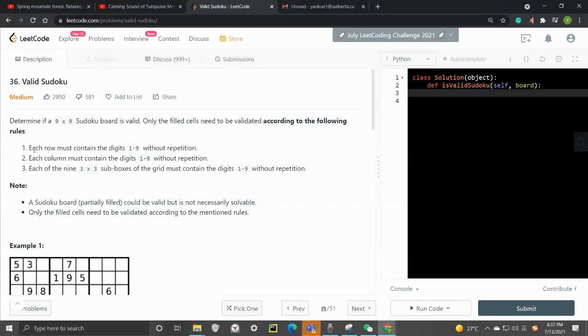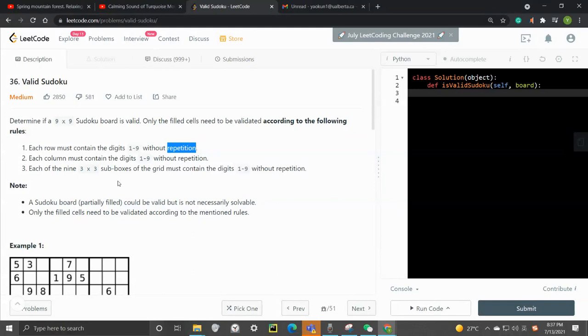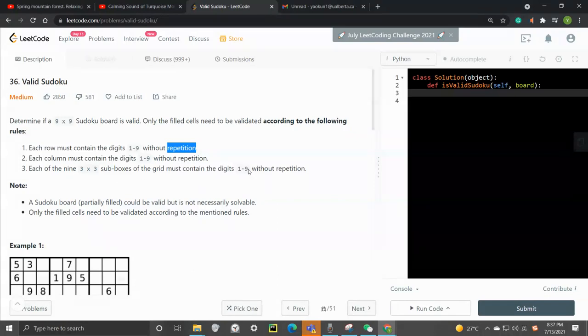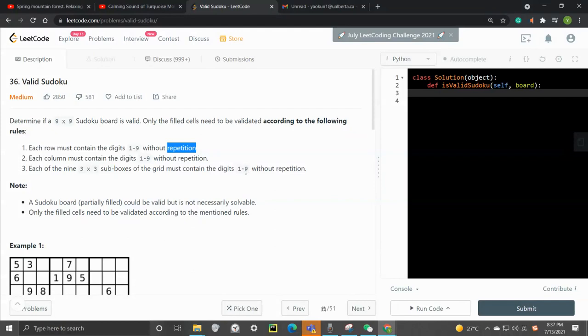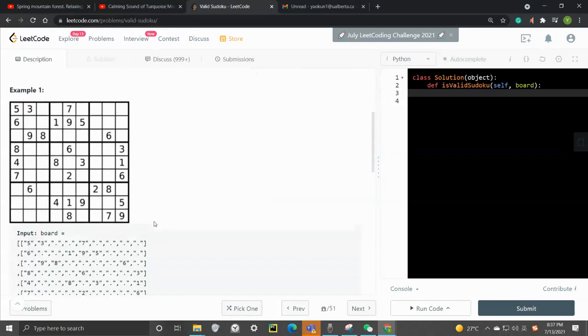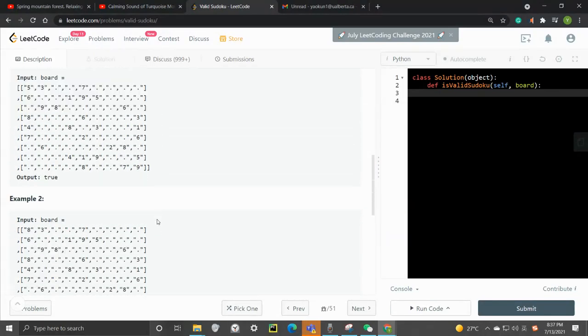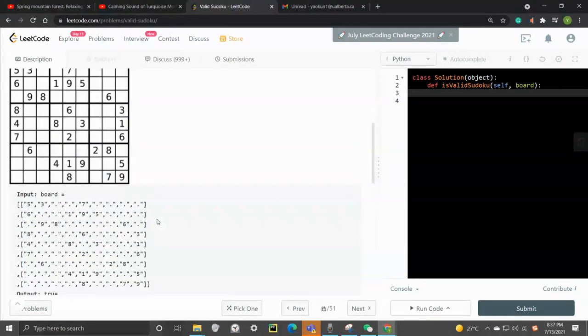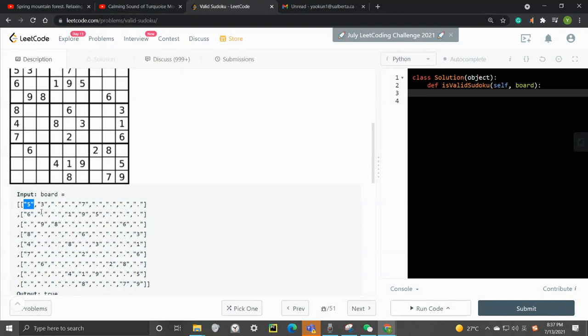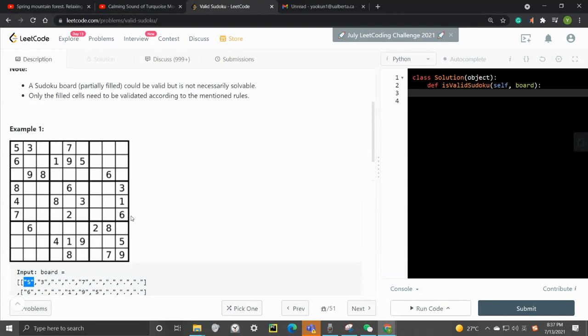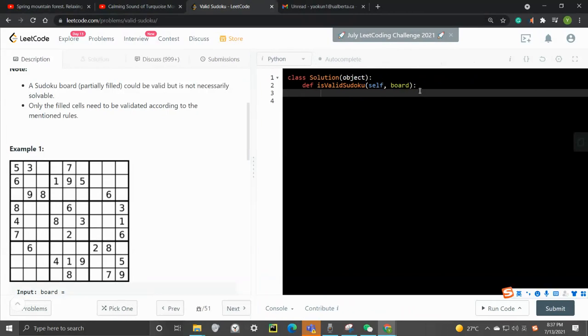So there are three conditions. Each row must contain the digit from 1 to 9 without repetition. Each column is the same. Also, each of the 3x3 subgrids has to be containing digit 1 to 9 without repetition as well. And so this is the example that we are seeing. And note that this is a text, it's not a number. Let's jump right to the implementation.